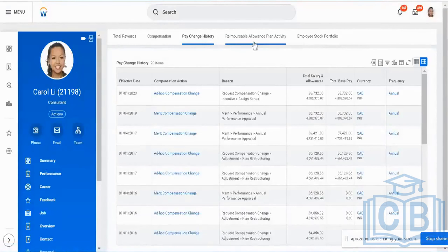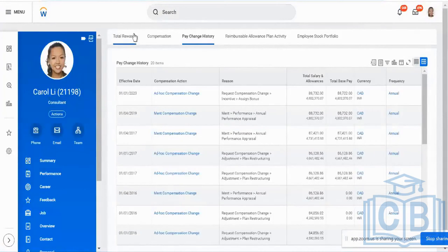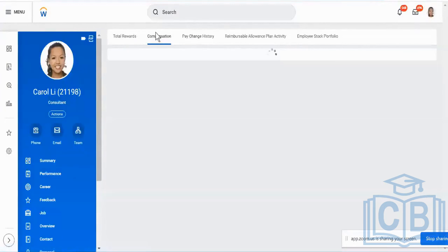Earlier I was getting something over here — reimbursement allowance plans and everything. Somebody's made modifications over there. So unless I have access to the overall compensation domain, I cannot view Total Rewards, which is a child domain. Policy compensation tab is another domain policy or sub-domain policy.